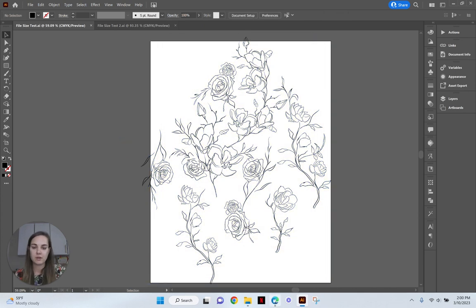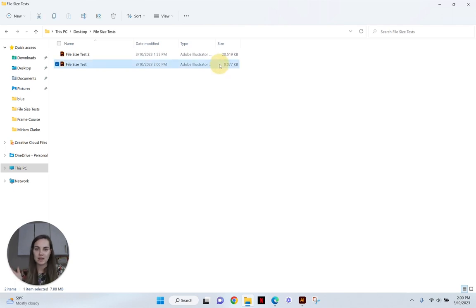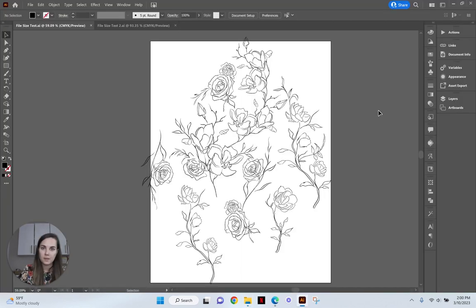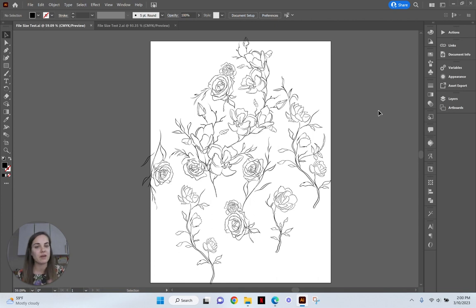Oh, it didn't even have to think about saving. That's great. Okay, and now it is 8000 kilobytes. So that saved us about a third of the size of this file, which is really awesome. So so far, methods one and two are working really well. Both of those are in the save as dialog box.